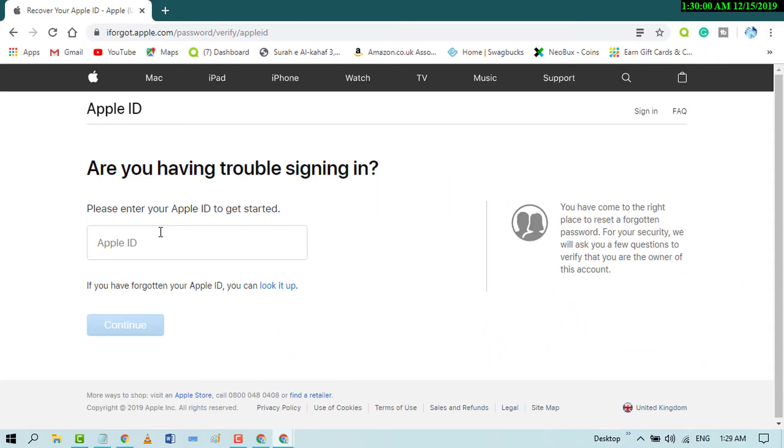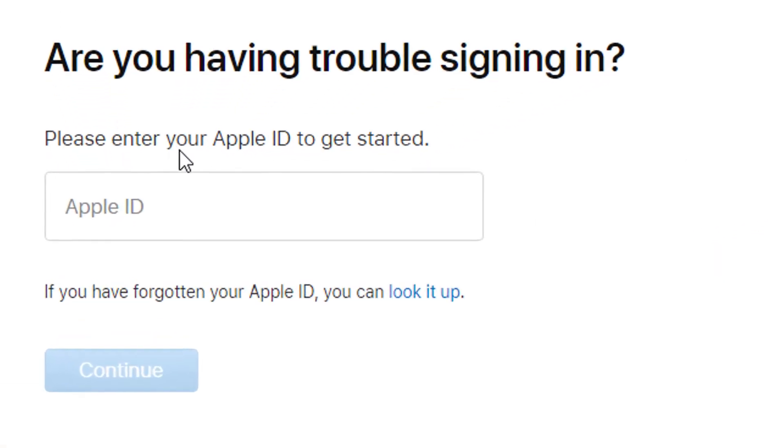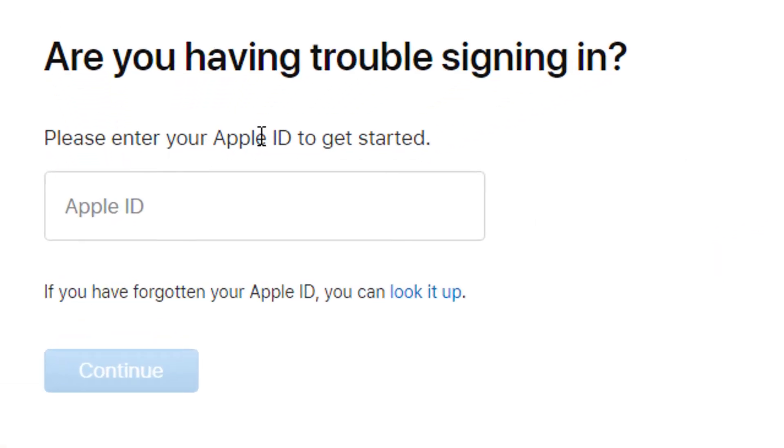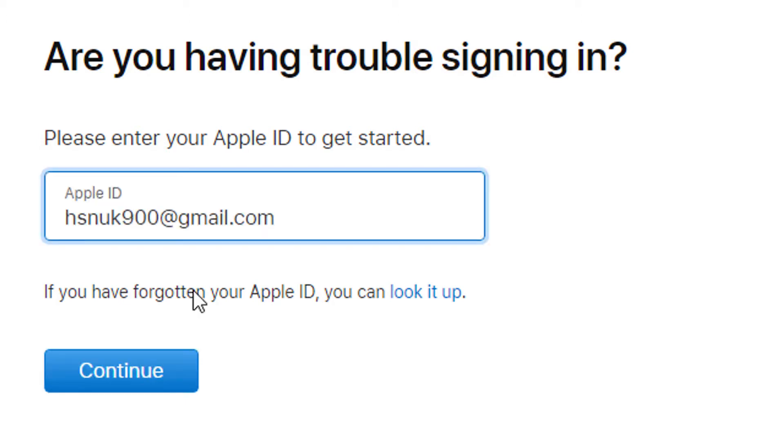Now please enter your Apple ID to get started. Your Apple ID is your email, so enter your email and click on continue.